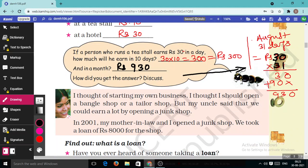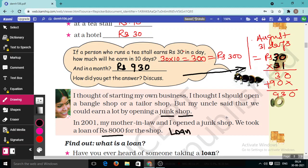She thought of starting her own business — she had an idea to open a bangle shop or a tailor shop. But her uncle said she could earn a lot by opening a junk shop. In 2001, her mother-in-law and she opened a junk shop. They took a loan of Rs.8000 for the shop. Note this down: loan amount = Rs.8000.